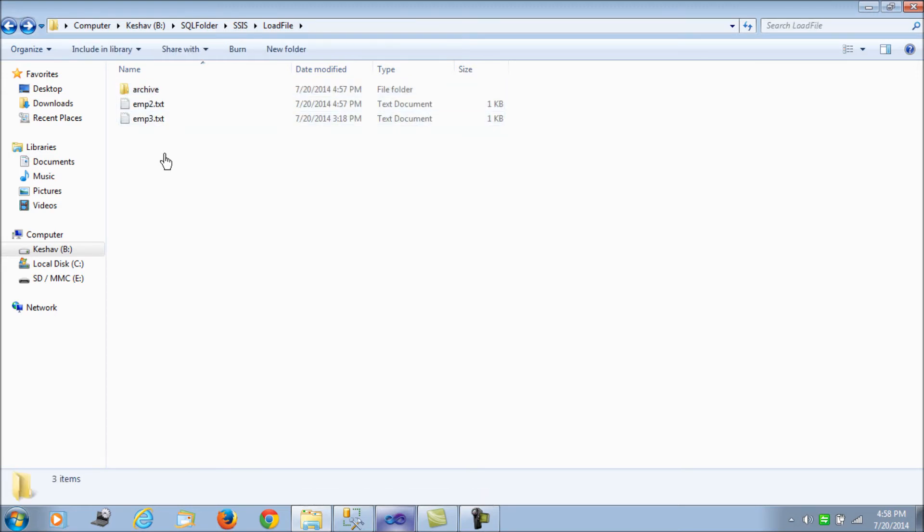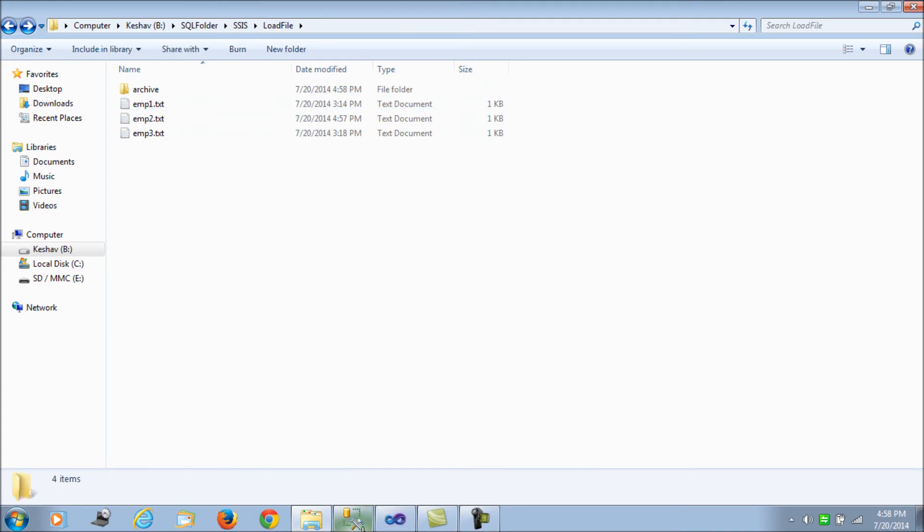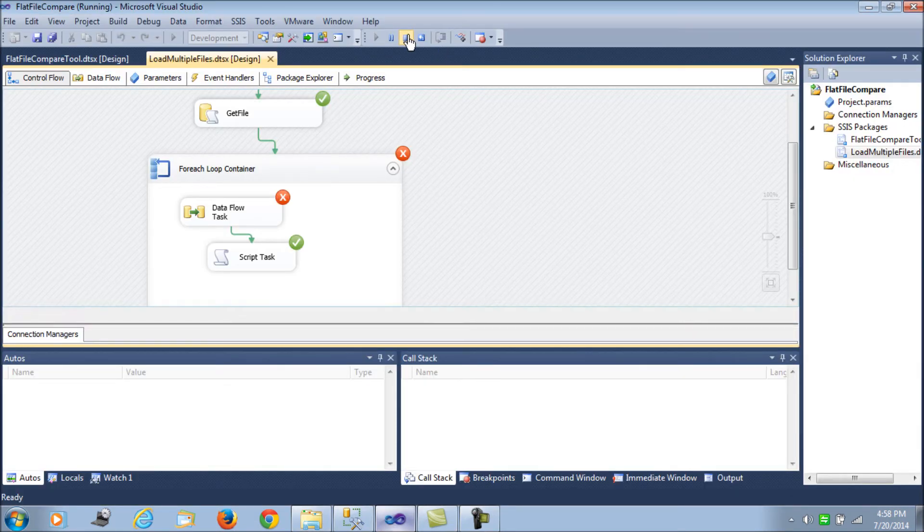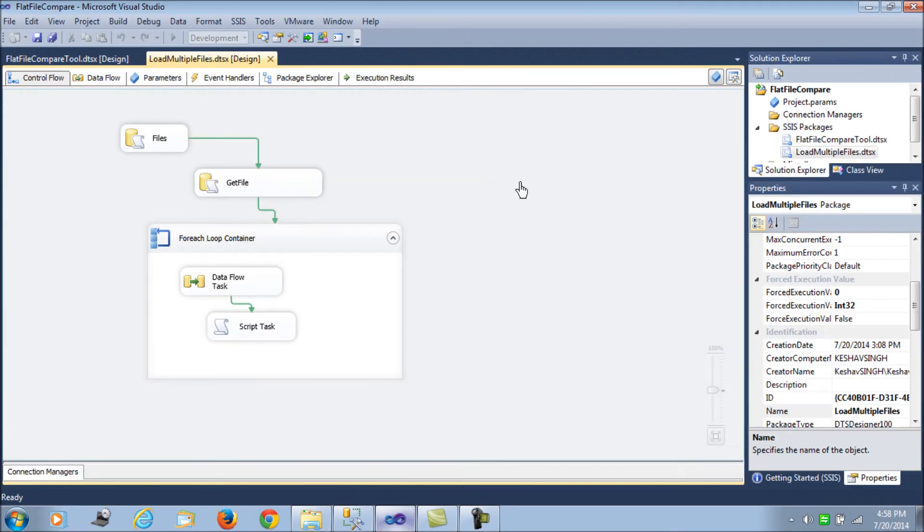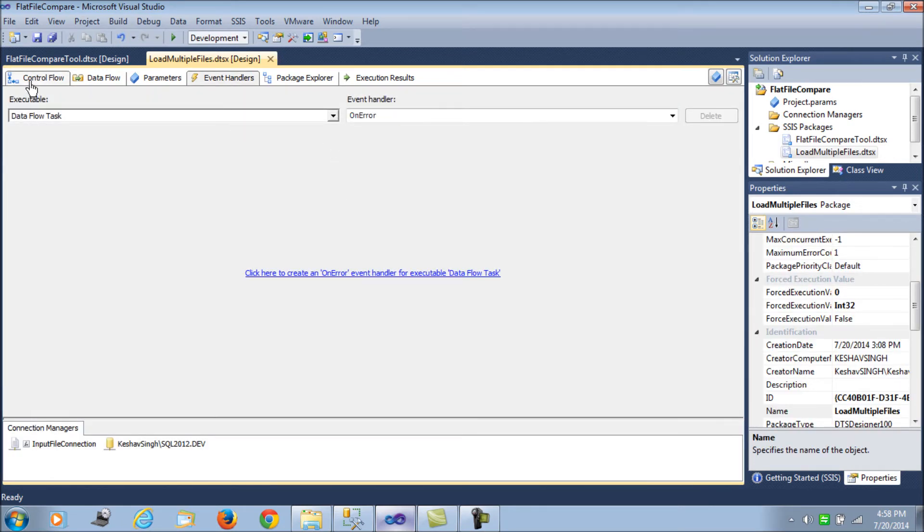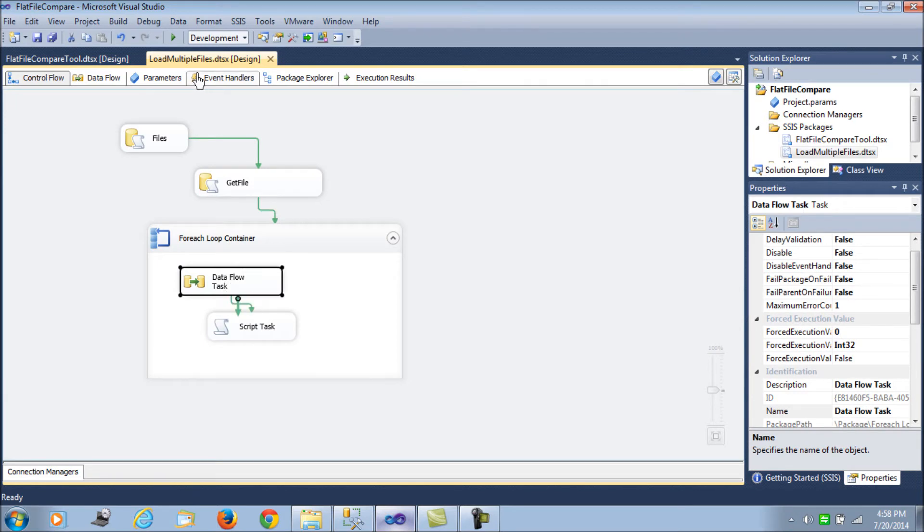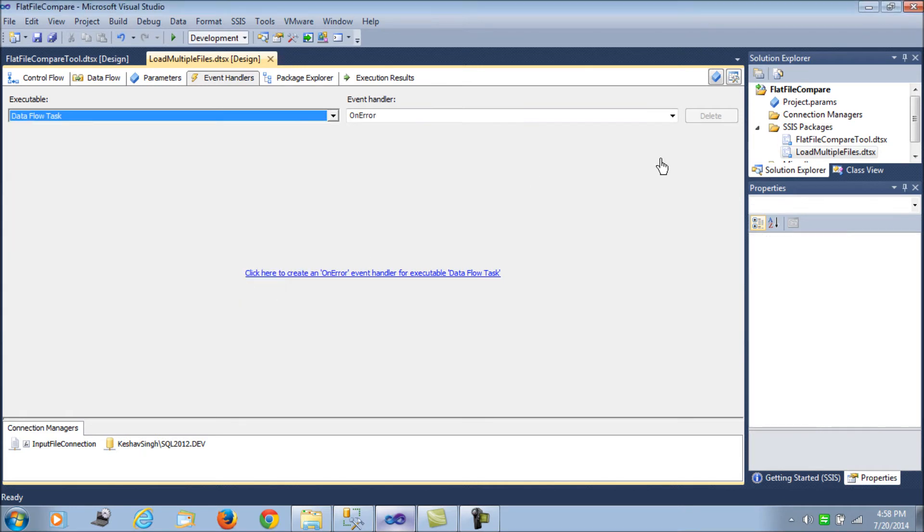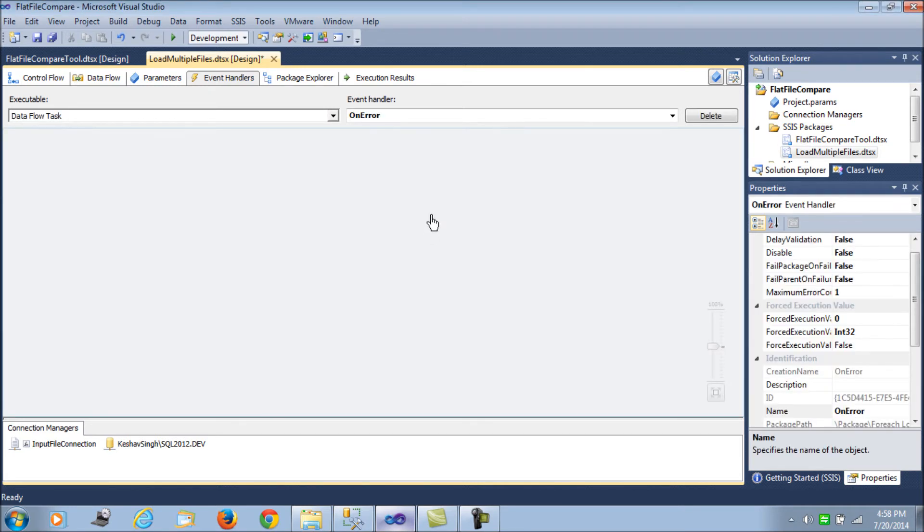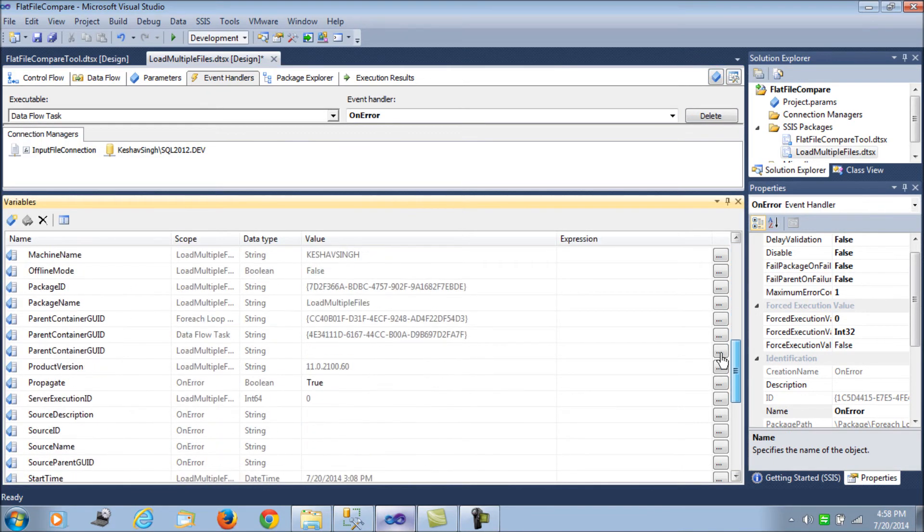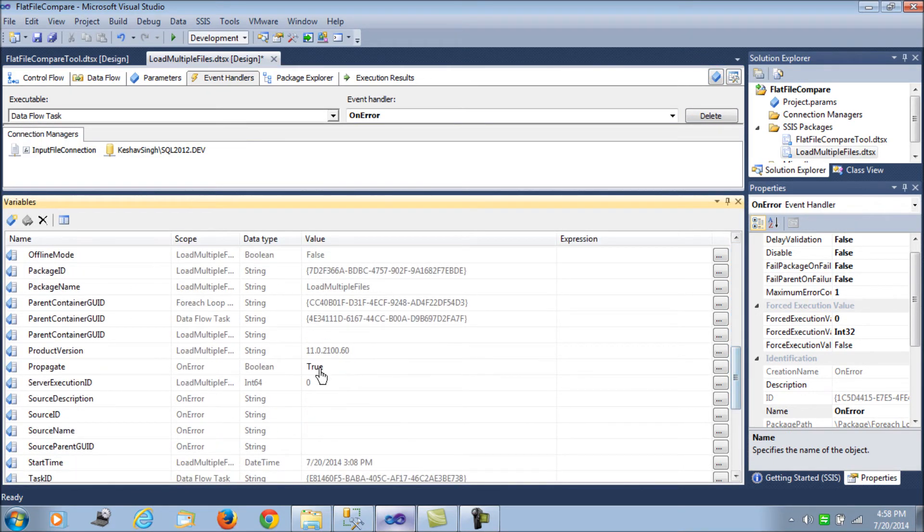Let's see how we can move with processing the rest of the files. Let's go to the event handler. What we do is our data flow task is actually loading the files. So from the event handler, we select the data flow task and on error event, we try to pull out the variables. Let's click on the variable and see for the value propagate.